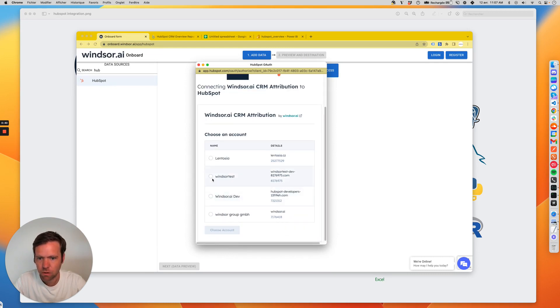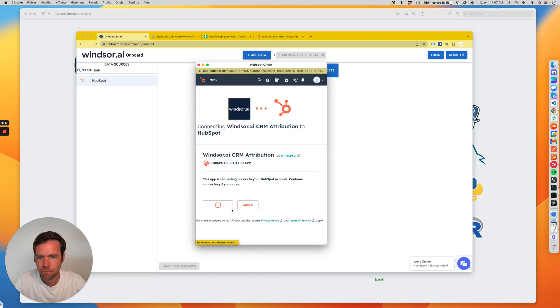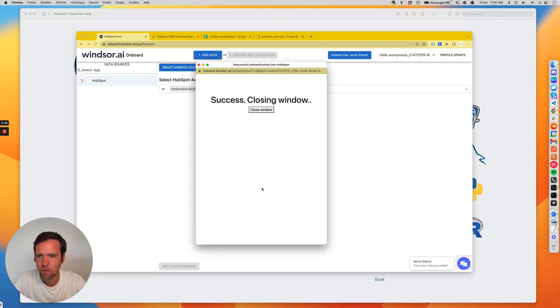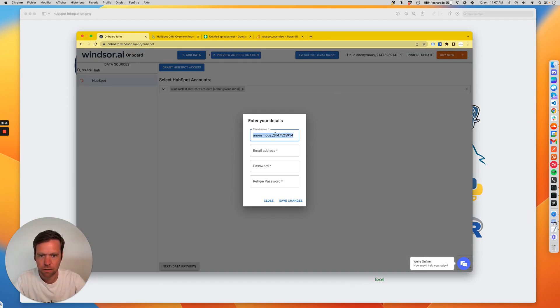I'm doing one here. Choose account, connect, and now my account is registered. I give an account name.